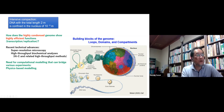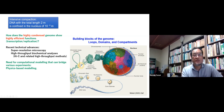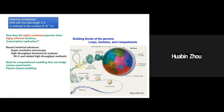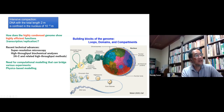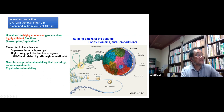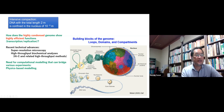TADs tend to gather together to form compartments. Inside the cell nucleus, chromosomes do not mix largely with each other but show territories. This hierarchical genome organization was revealed by recent technical advancements, such as the development of super-resolution microscopy and high-throughput biochemical analysis. In particular, the Hi-C method and related methods contributed greatly to revealing this modern view.